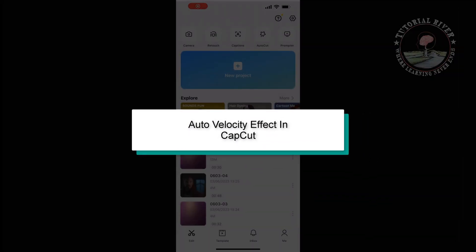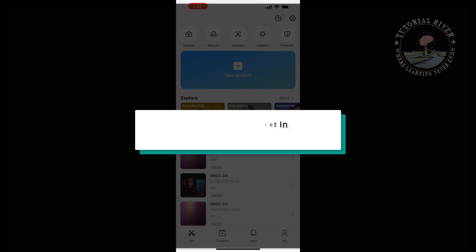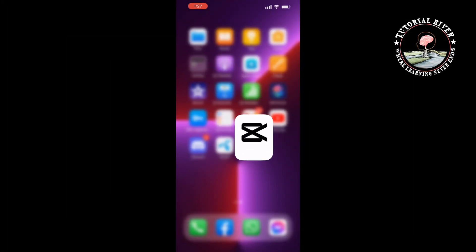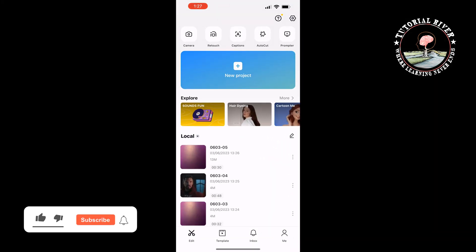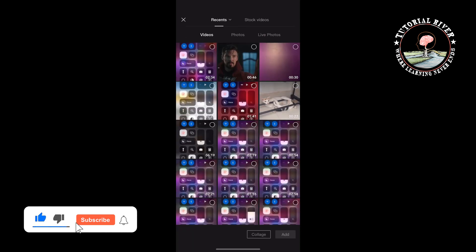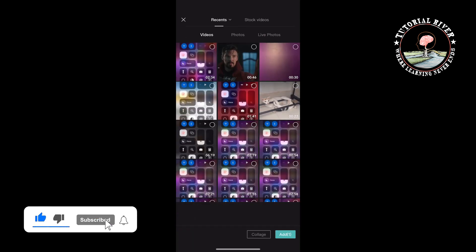This Tutorial River video will show you how to add the auto velocity effect in CapCut. Open CapCut and create a new project, selecting your video.